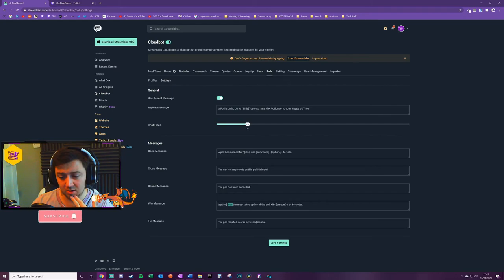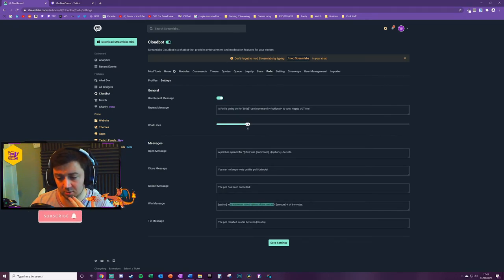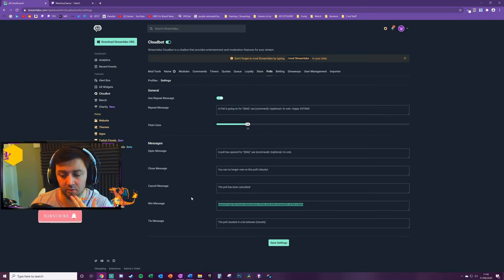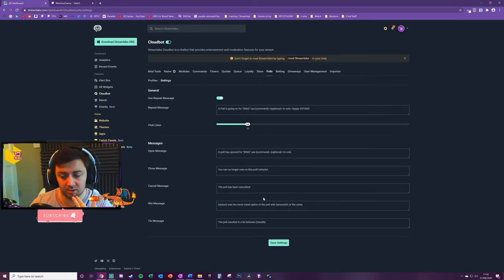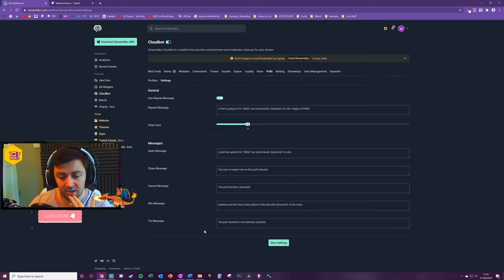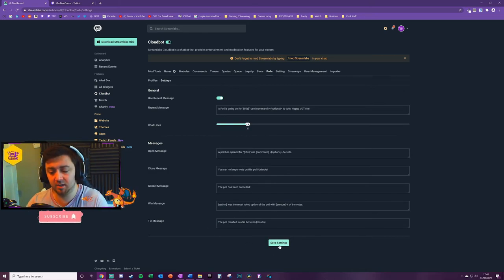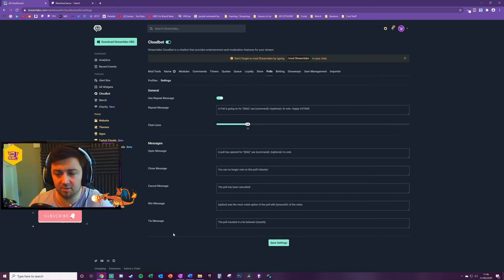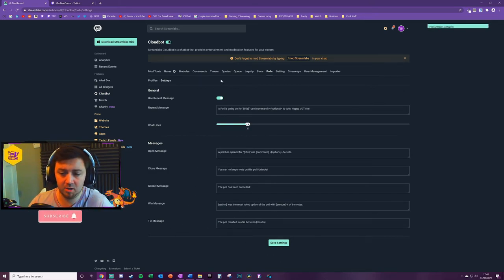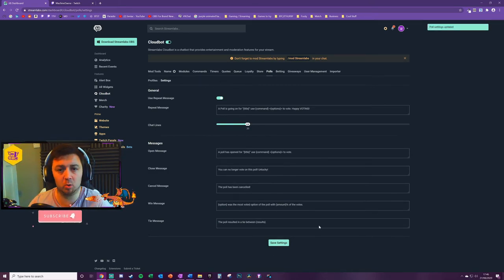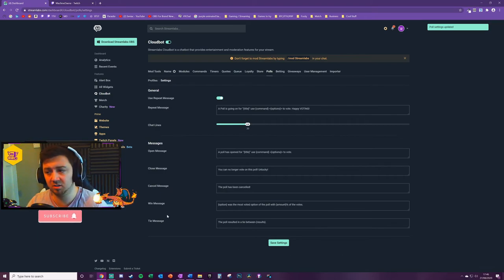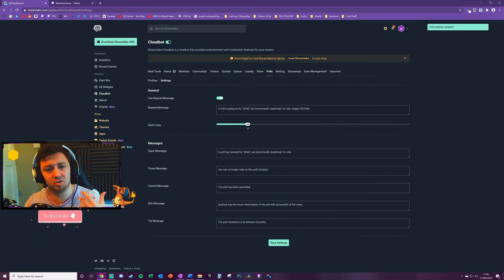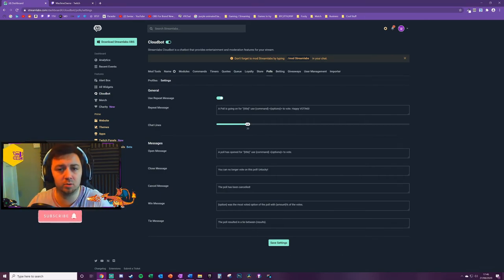Then cancel message: 'The poll has been cancelled' - just in case you actually end up cancelling a poll, there's a cancel message here. Finally, you've got a win and a tie message. So this is 'was the most voted on option on the poll' and then the amount of percentage of the votes. And that just shows that. And the same for tied here. If I click save settings on that, it just adds a little bit more customization, a little bit more scope for function within the polling there.